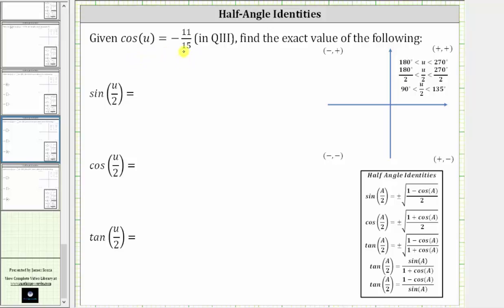We are given cosine of u is equal to negative 11/15ths in quadrant three, and we're asked to find the exact value of the following. We will determine these trig function values using the half-angle identities shown below. For sine of u/2 and cosine of u/2, we need the value of cosine u, so we can quickly determine these first two trig function values without a reference triangle, but we do have to determine the sign based upon the terminal side of angle u/2.